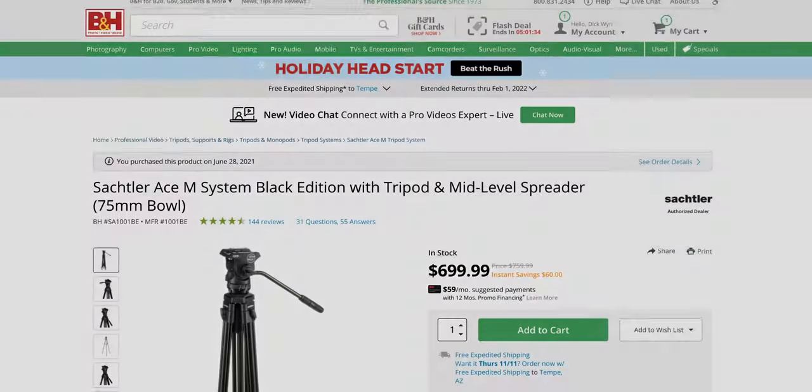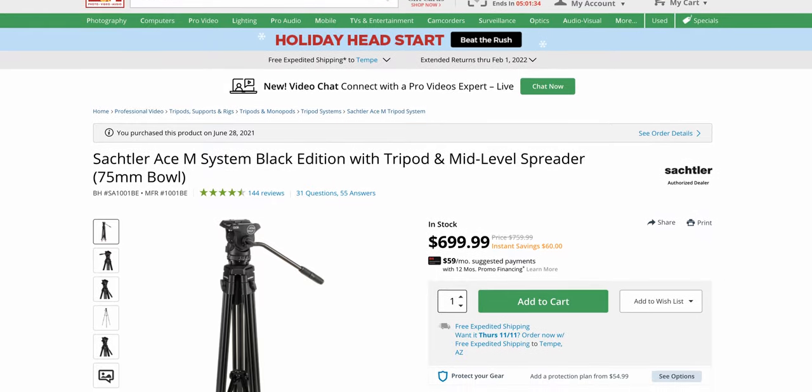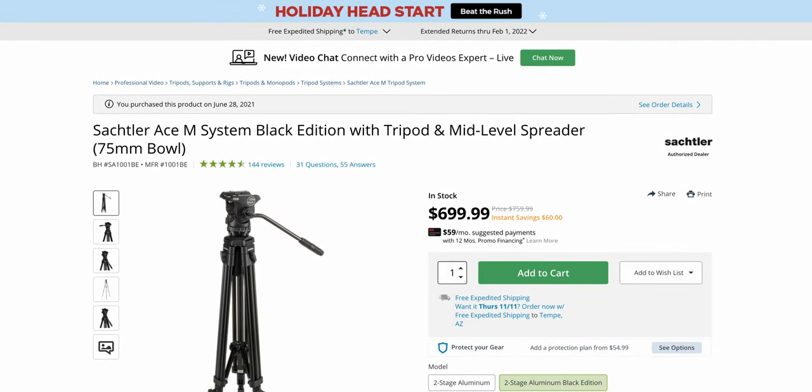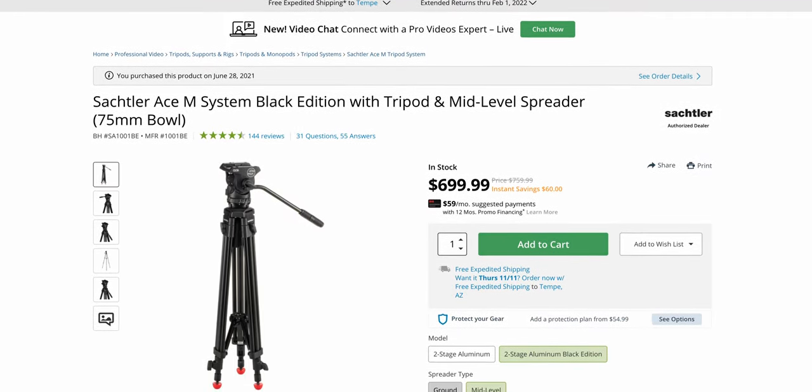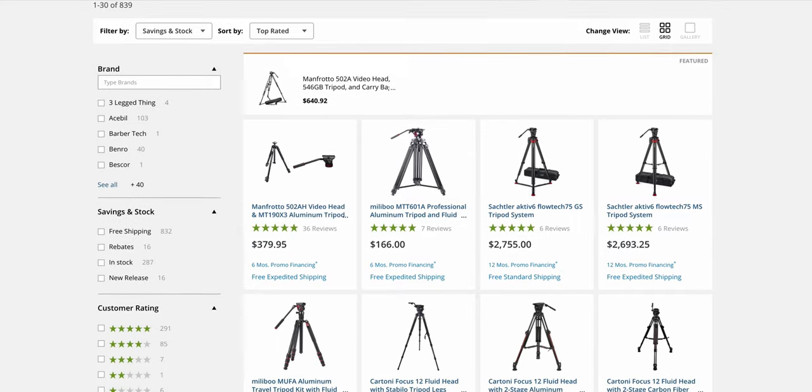Coming in at $700, the Sackler Ace M with this two stage aluminum tripod is pretty expensive in my books, but thankfully I managed to get this on sale for $500 at B&H Photo.